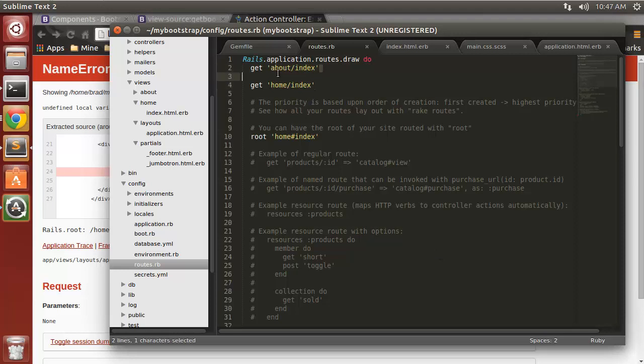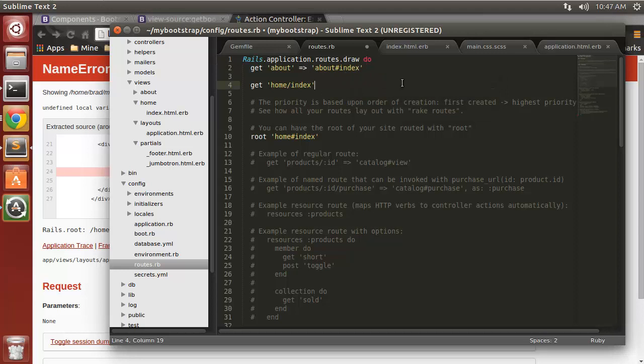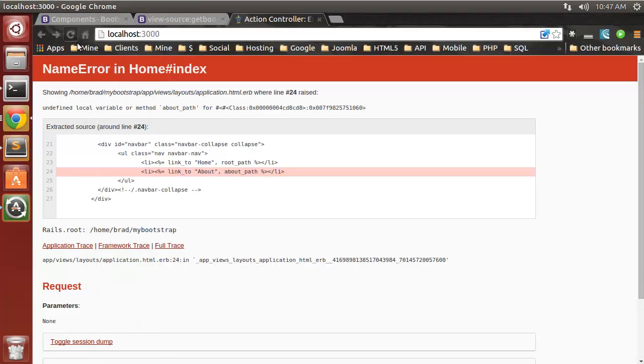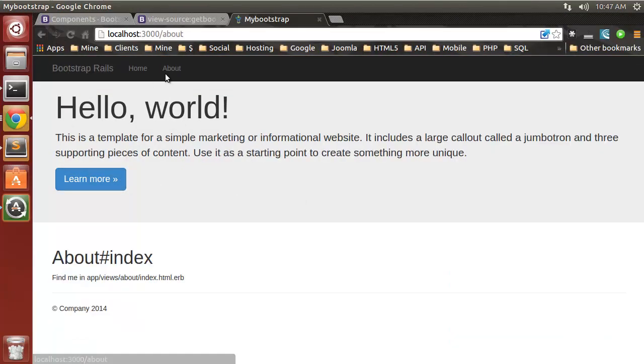I'm just going to change this a little bit. So I'm going to say get about and that's going to go to about index. Save that, reload. So now that works. And if we click about it takes us to about.